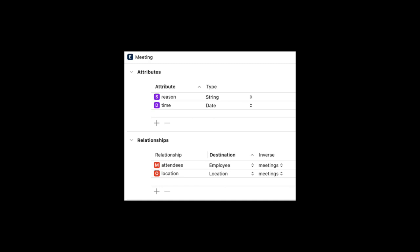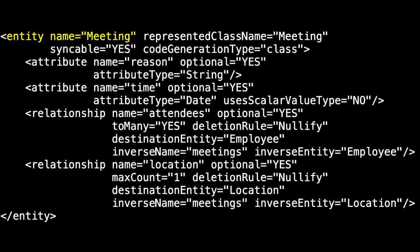It also had two relationships: a to-many relationship for all the attendees and a to-one relationship for the location. The details were stored as XML, so for example, for meeting, we saw that it had two attributes, reason and time.